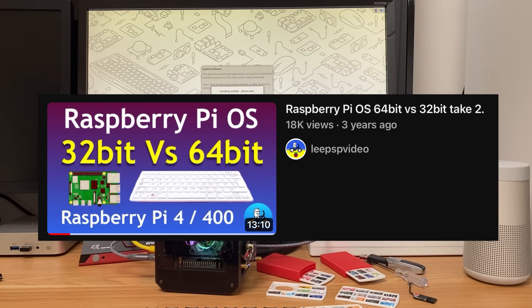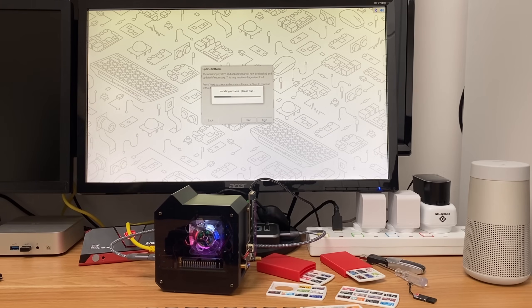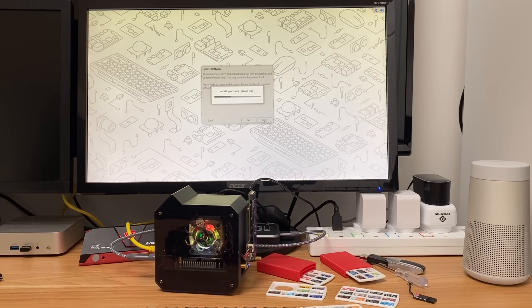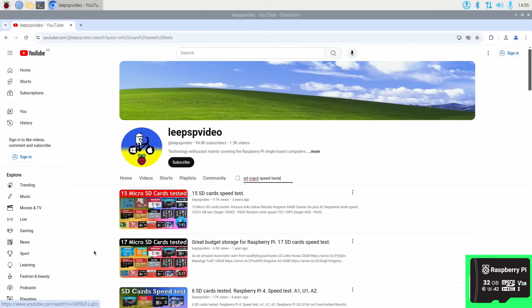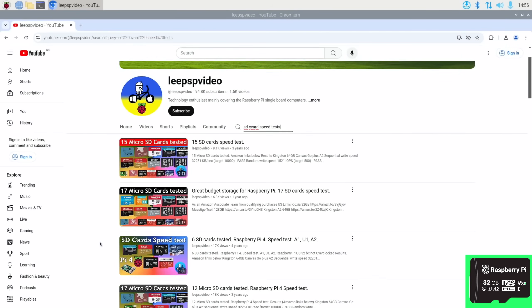I've done quite a few tests in the past on 64-bit versus 32-bit, and even on the Raspberry Pi 4 it actually made a big difference. Performance was better. So I'm going to do the test on 32-bit, but I'm also going to do it on 64-bit as well.